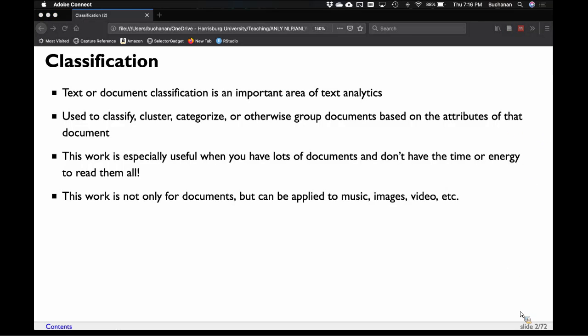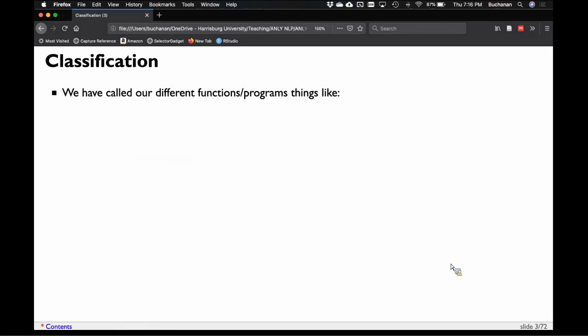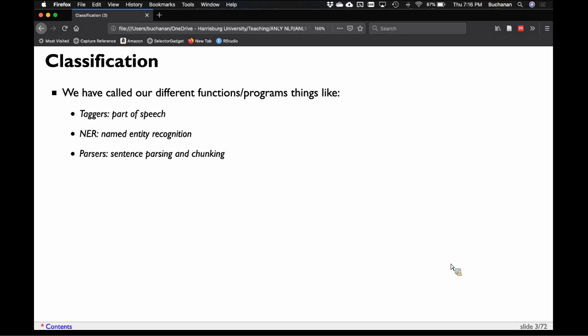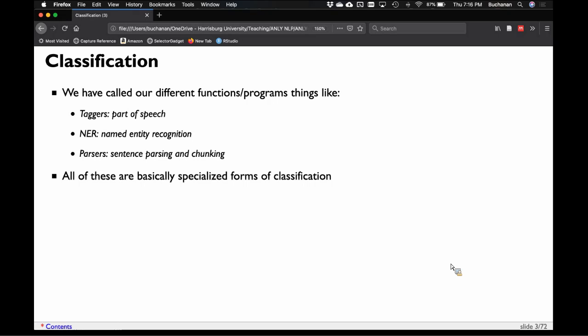Classification is a big part of analytics in general. It's not only applied to documents — it could be music, images, video, and more. NER tagging is specifically an NLP problem, but classification is a broader scheme. So far we have done tagging (part of speech), named entity recognition, and parsers (dependency and constituency parsing) — all specialized forms of classification with specialized rules and algorithms.